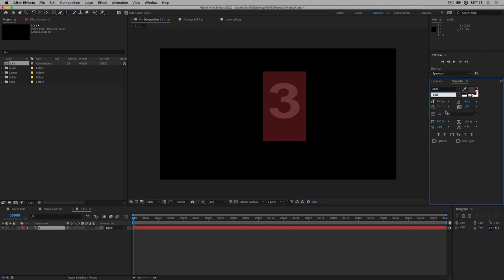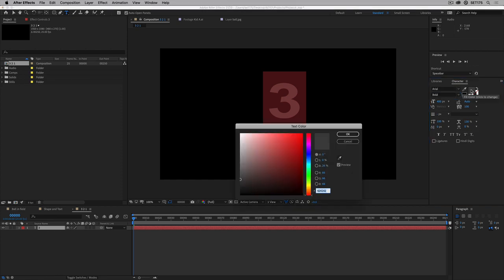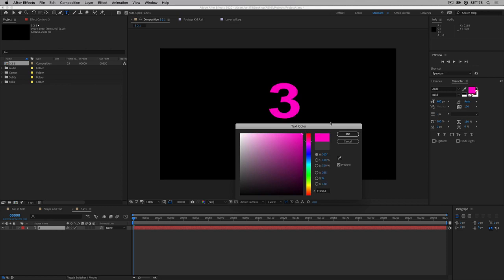I'm going to go and make it bold. And I'm going to go and make it a kind of pink color, there you go.